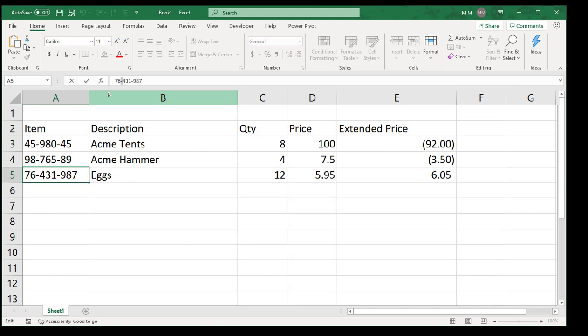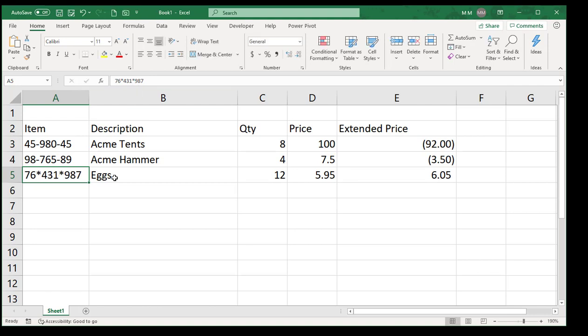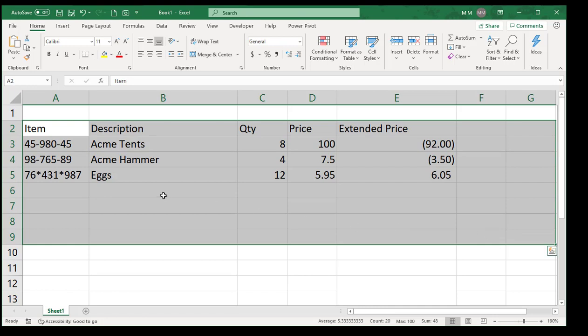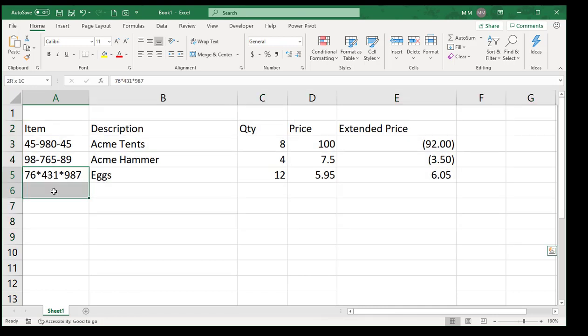If we want to replace that with the dash, just highlight the area. If I don't highlight an area and I hit Replace All, it will go everywhere in the entire sheet, so I always just like to highlight an area to limit that Find and Replace.